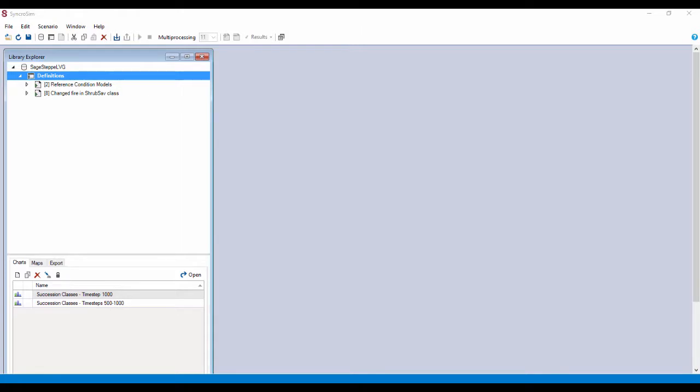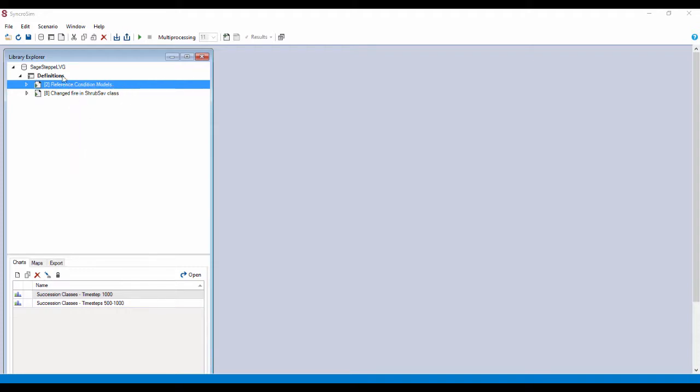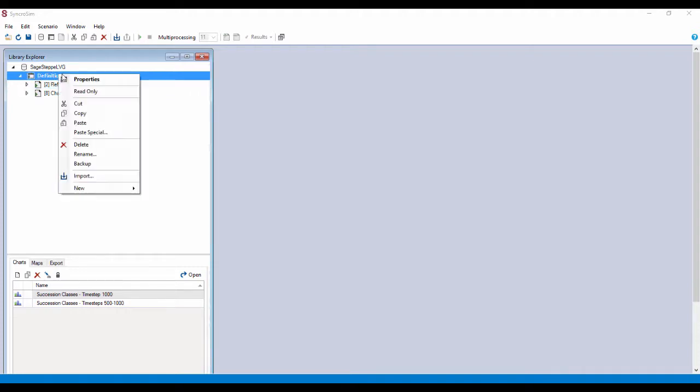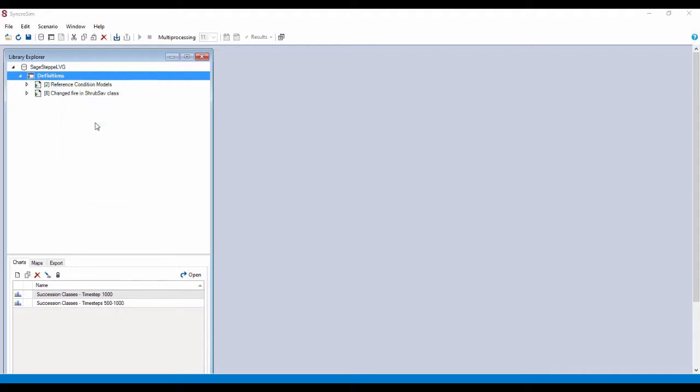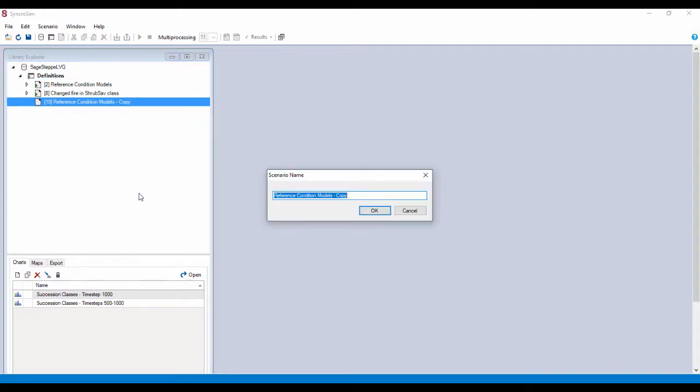As in the first of these videos, you will copy, paste, and rename a scenario. It almost doesn't matter which one. In this case, we're going to copy, right-click again, paste, and we'll rename this something useful, such as zero replacement fire. Great.